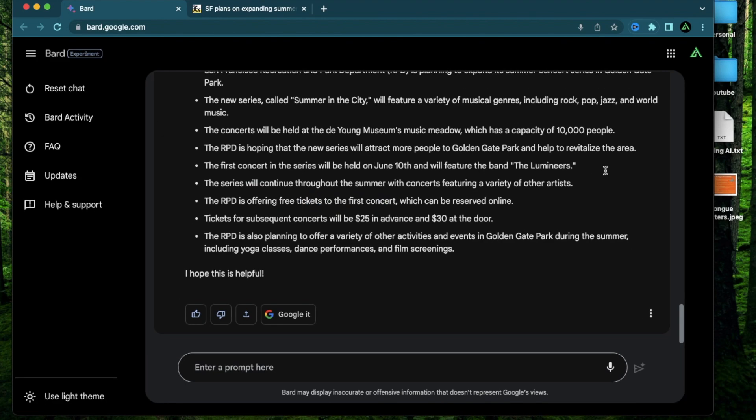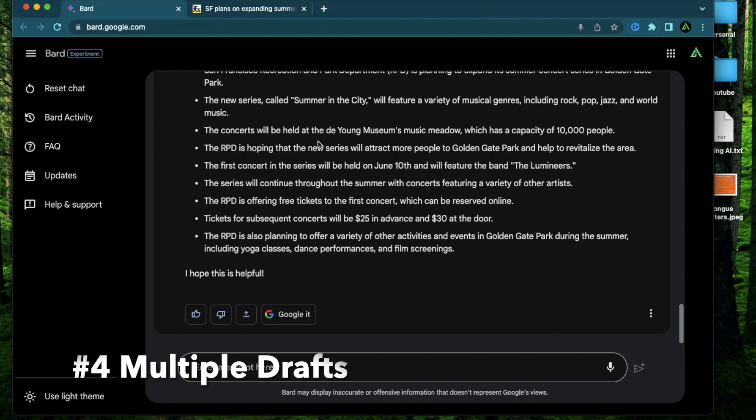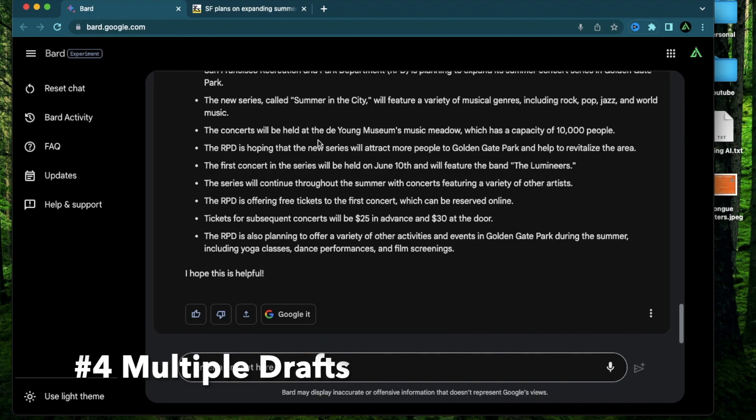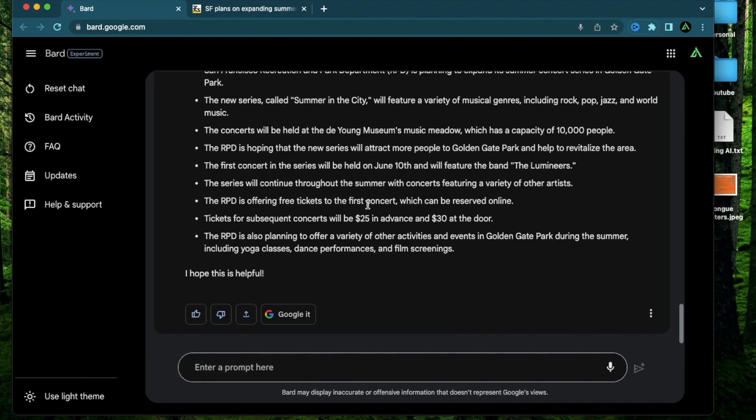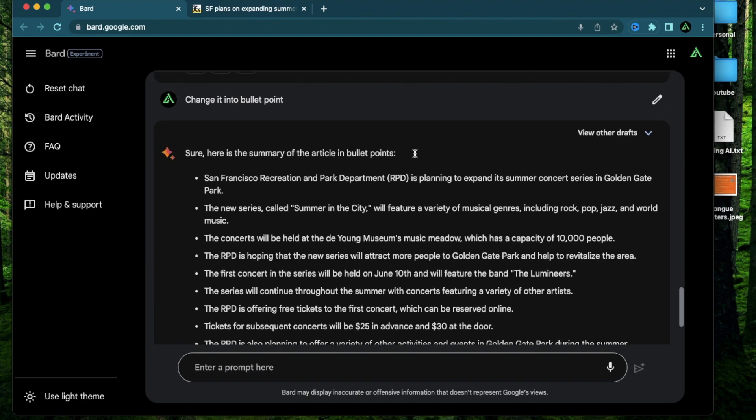Alright the next way that I think BARD is potentially better than ChatGPT is that it provides its responses in multiple drafts on the first go. Remember when you try something on ChatGPT and you're not happy with the results you have to click regenerate and do that multiple times until you find something you're happy with. But with BARD you can get three drafts with every single generation.